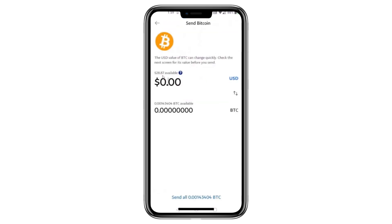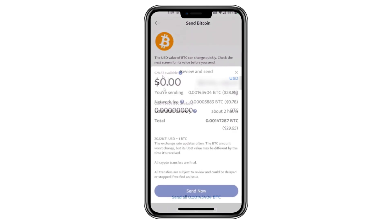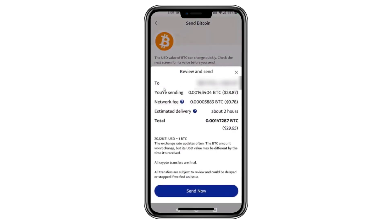After pasting the wallet address, enter the amount of Bitcoin you want to transfer. Once you've entered the amount, tap Send.